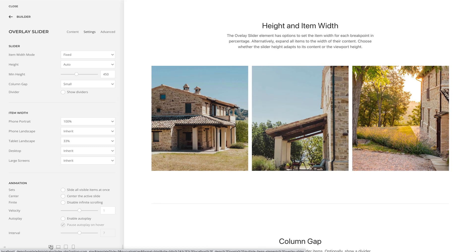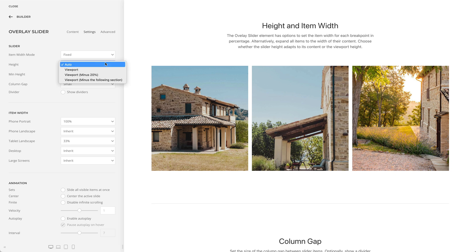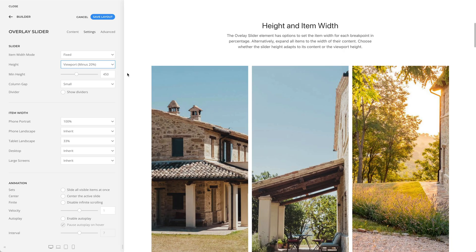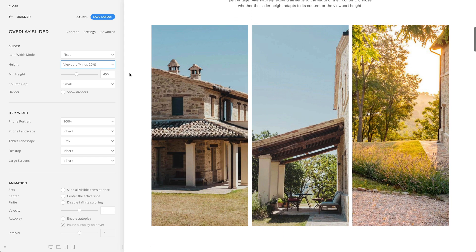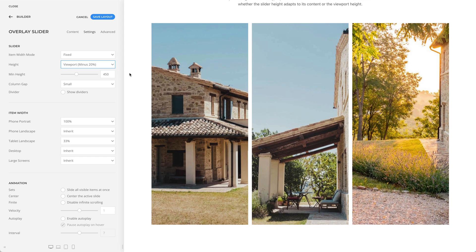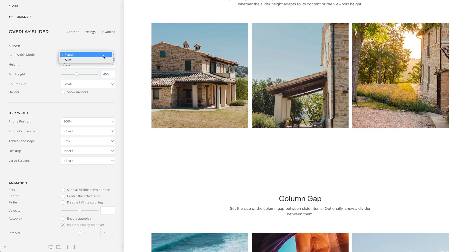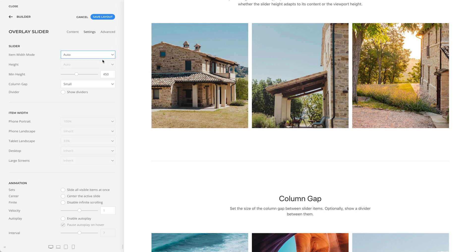Additionally, you can choose whether the slider height adapts to its content or to the viewport height. Alternatively, instead of setting a fixed item width, you can expand all items to the width of their content.